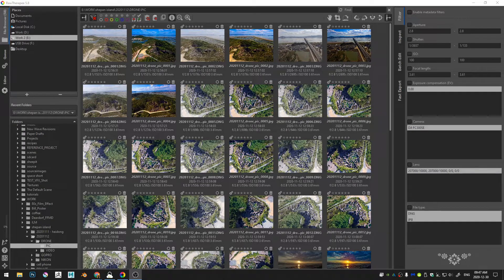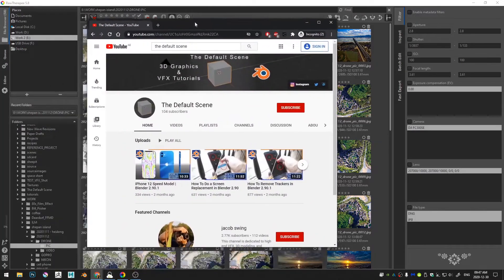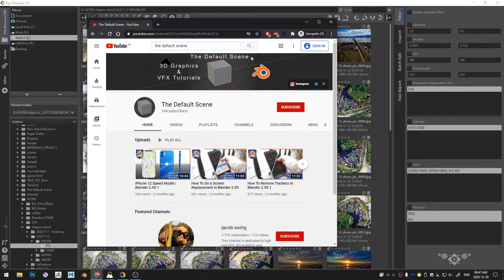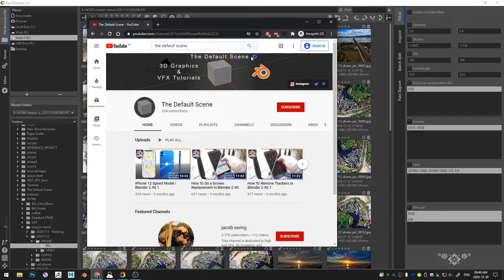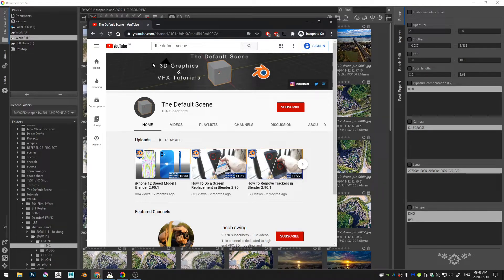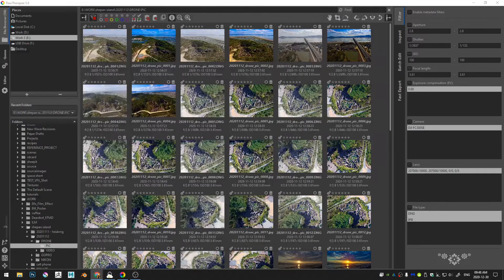Before we get started, I just want to remind you guys if you want to head over to The Default Scene, if you like VFX and computer modeling and 3D animation and things like that, that's my channel where I put all of my VFX tutorials. You can just search The Default Scene in YouTube and that will come up.